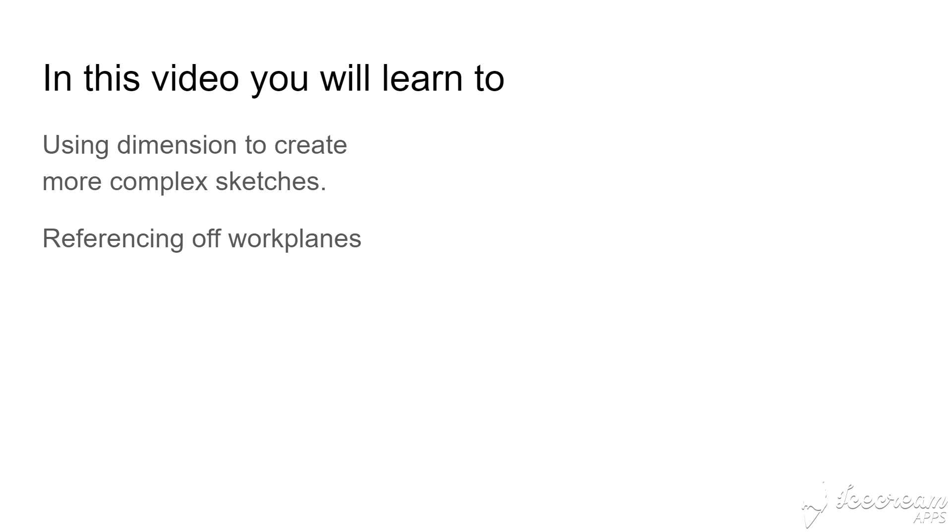Welcome back. In this video we're going to look at using dimensions to create more complex sketches and referencing of workplanes.